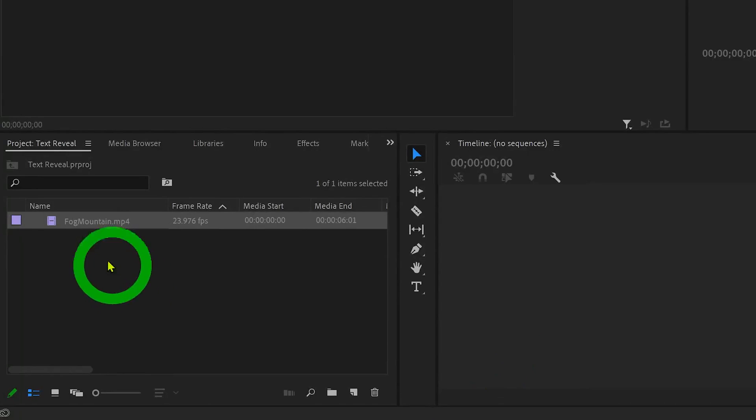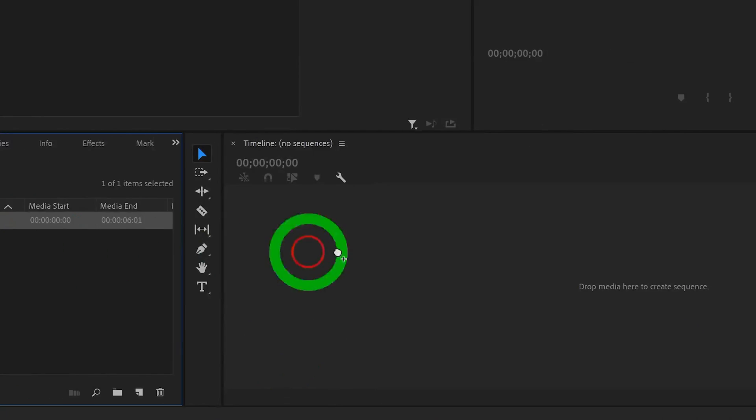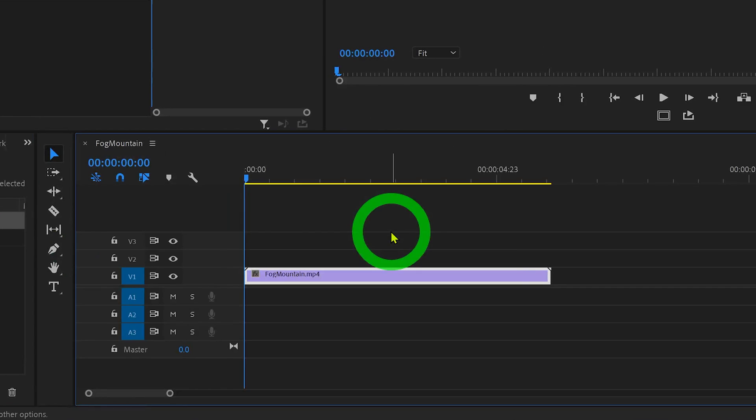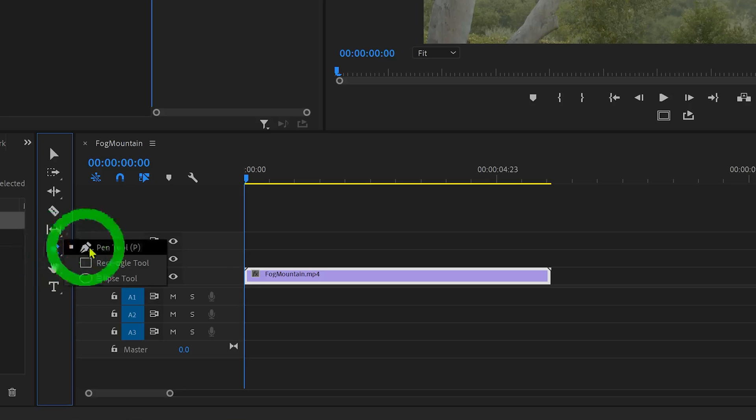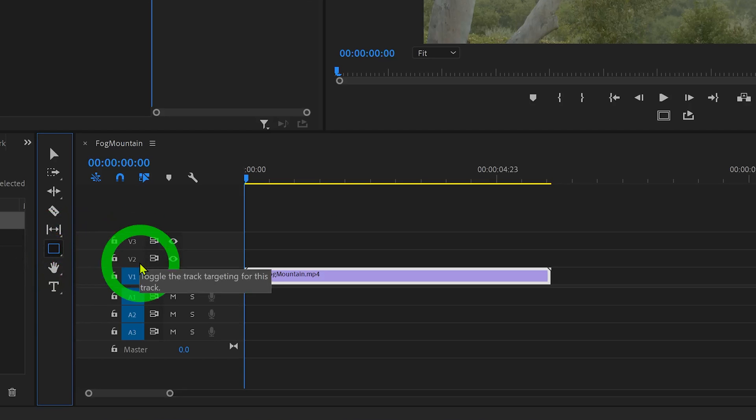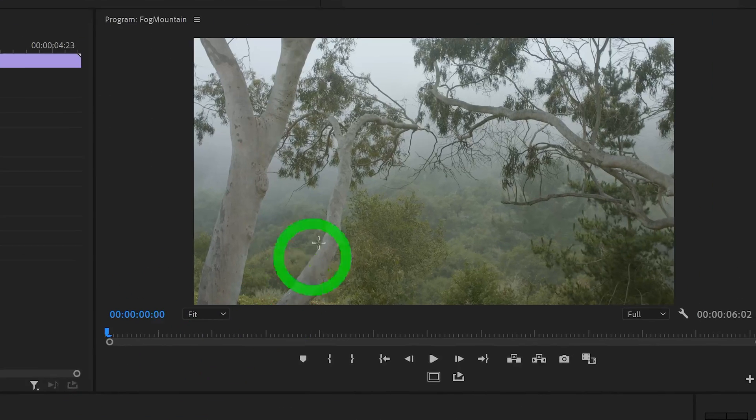So let's begin by dragging our video clip onto the timeline. First thing you want to do is head over to the pen tool, click, hold, and select the rectangle tool.